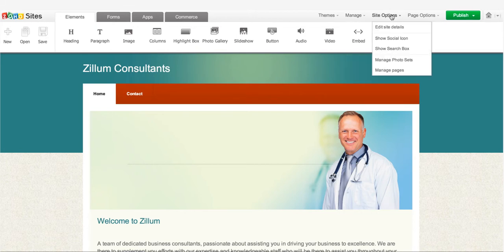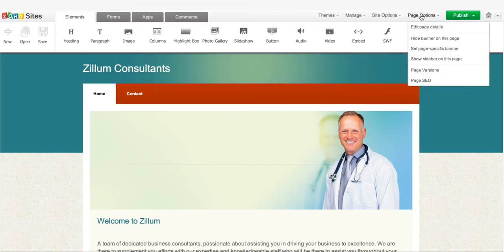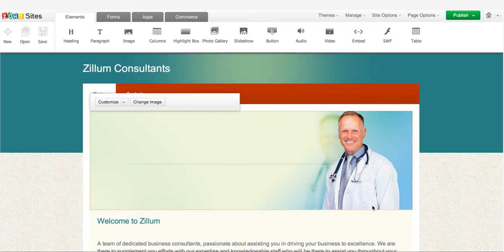Site options and page options, on the other hand, help you make changes to individual pages and the entire website, respectively.